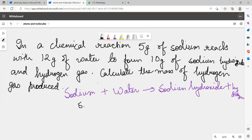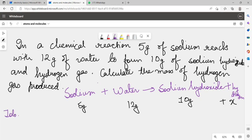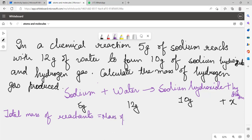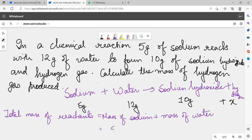Sodium was 5 grams, water was 12 grams, and sodium hydroxide was 10 grams. We have to find the mass of hydrogen. We write: total mass of reactants equals mass of sodium plus mass of water, which is 5 plus 12 equals 17 grams.